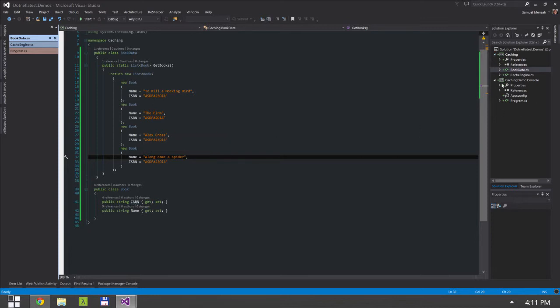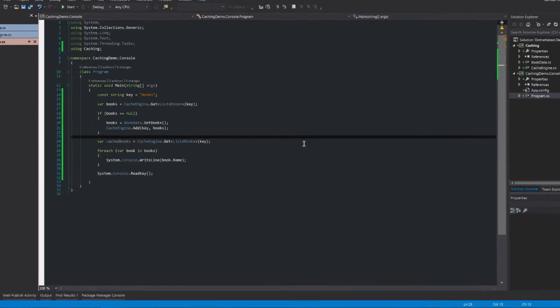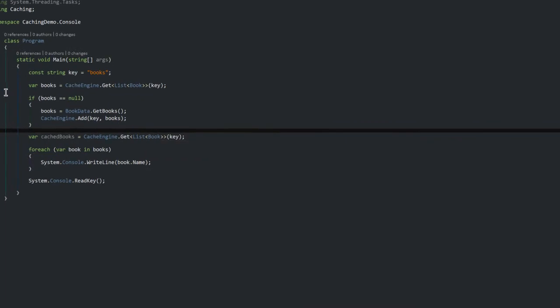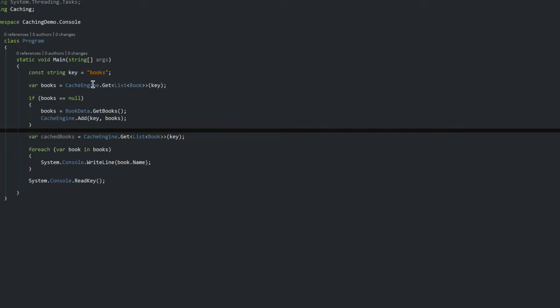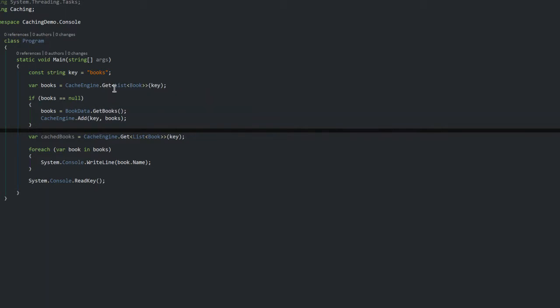So in my console application it's a very simple program. Let me walk you through. First of all I've created a key which is books. Now I'm using the cache engine essentially to initially try and read from the cache to see if my list of books exist with this key.